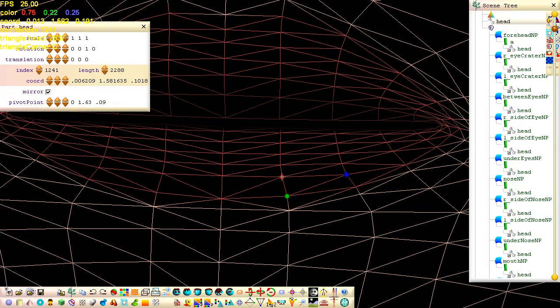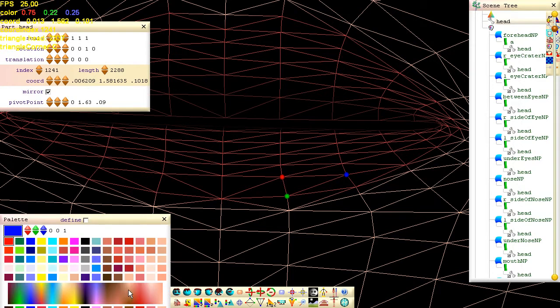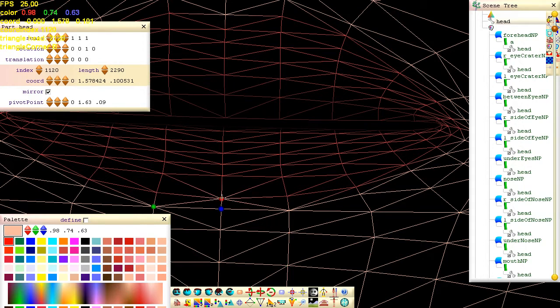To change the color of a vertex, open the palette by clicking this button. To get the color from the selected vertex, press R. To set the color of the selected vertex, press C.